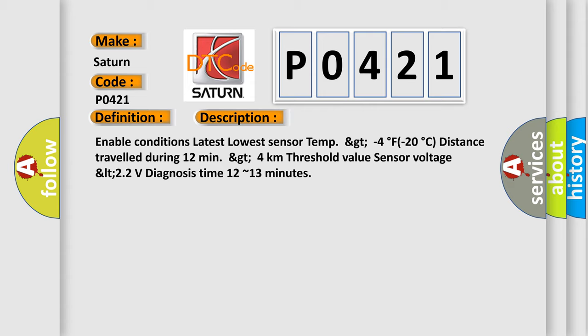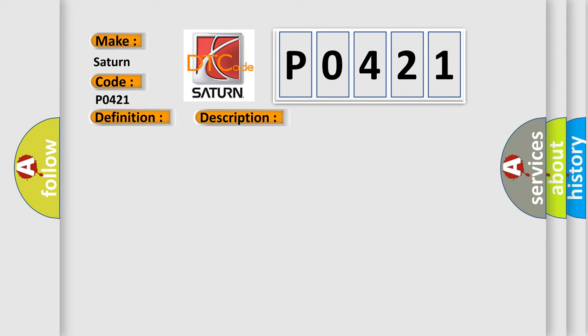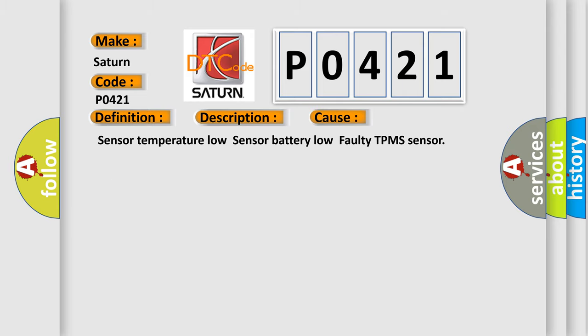This diagnostic error occurs most often in these cases: sensor temperature low, sensor battery low, faulty TPMS sensor.